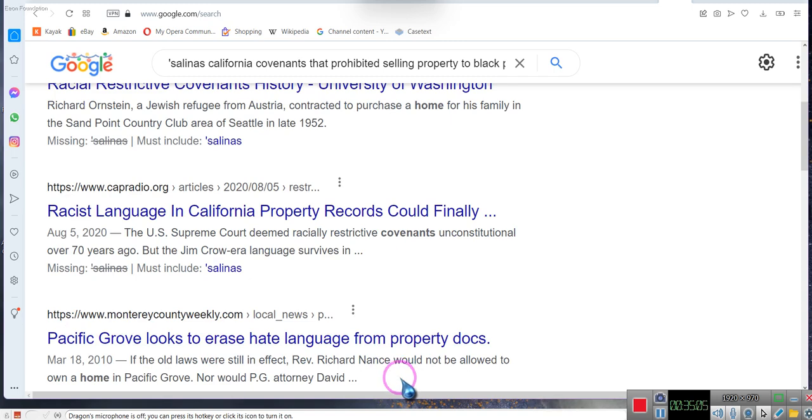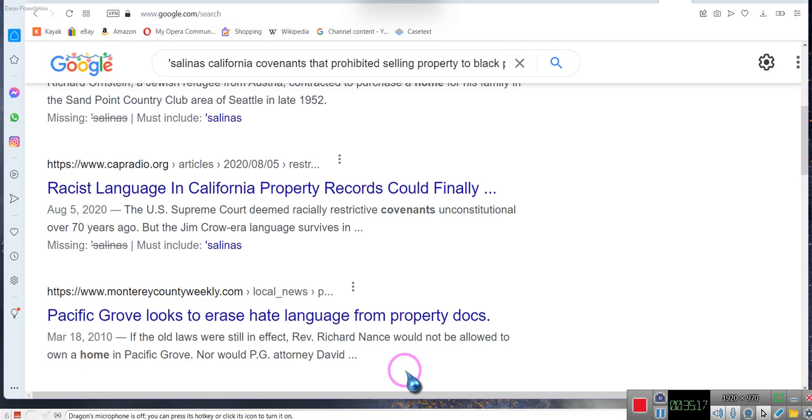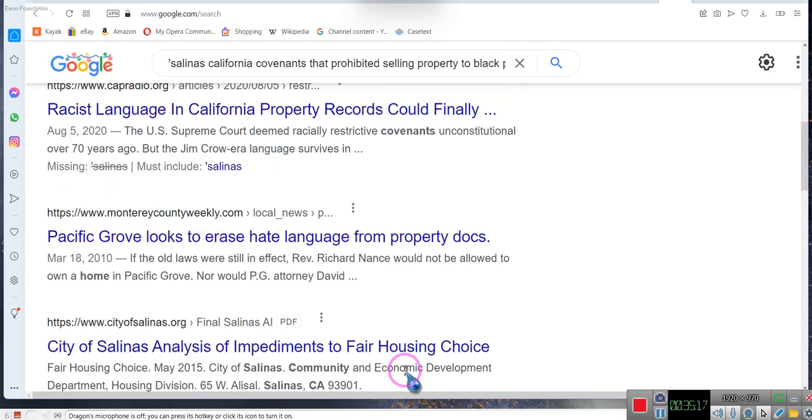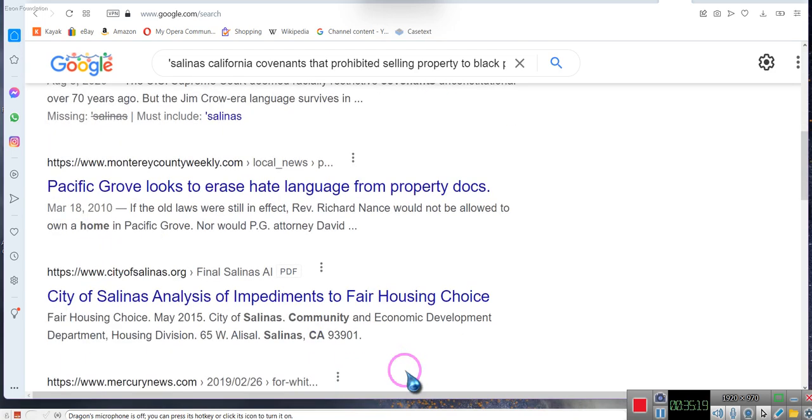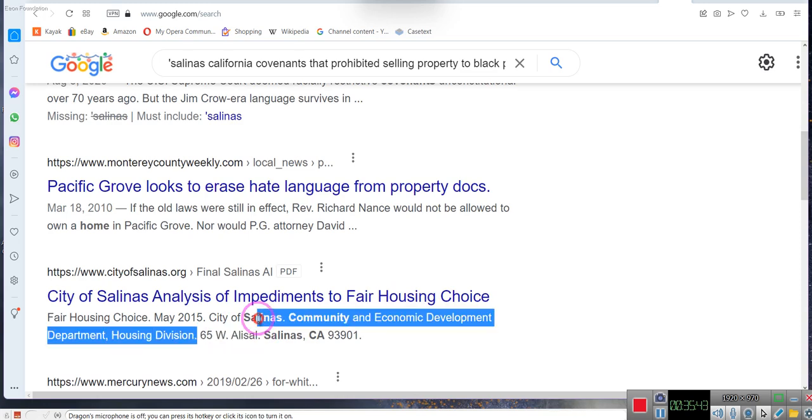They're doing it for Jews and Hispanics and individuals who are Japanese or Chinese or other Asian countries. Monterey County Weekly - Pacific Grove looks to erase hate language from property docs. The old laws are still in effect. Reverend Richard Nance would not be allowed to own a home in Pacific Grove. In Monterey County, Salinas, I was helping someone with the home. I was living in the home.